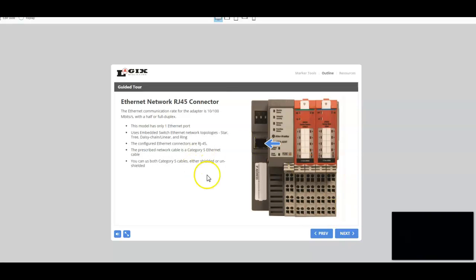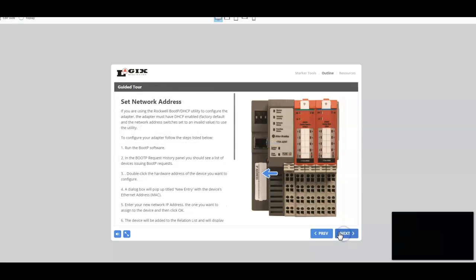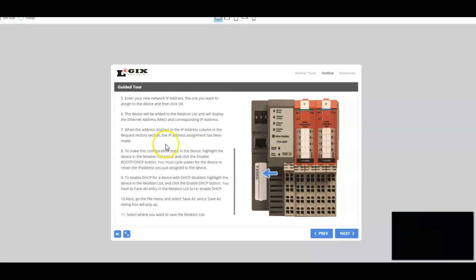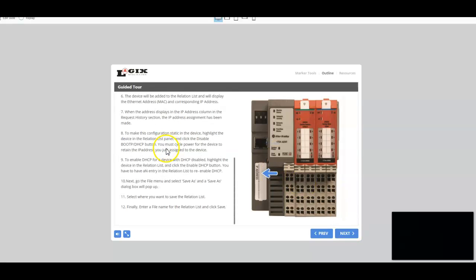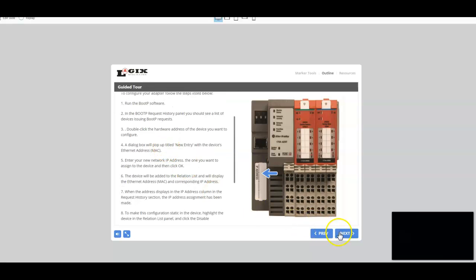Then we'll go ahead and move to the next piece of the hardware that we want to identify. And that's the Ethernet Network RJ45 connector. And we talk about that particular part of the hardware. Then we move into setting network address. And we go into great detail, step by step, exactly how to do that.